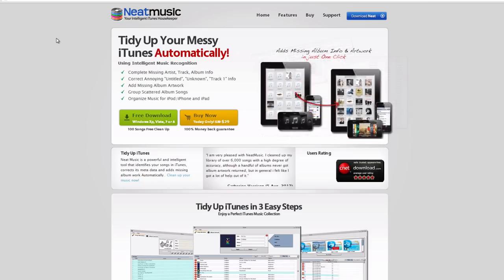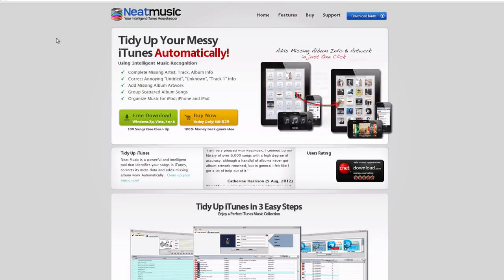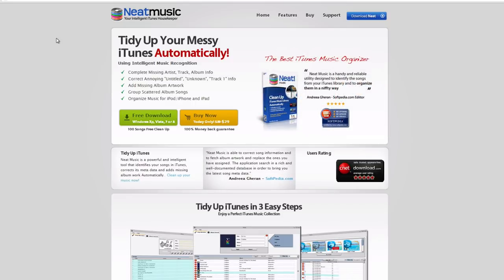So we all know how hard it is to keep your iTunes library organized with all the correct song and artist information and genre, all that good stuff, especially when you have hundreds and even thousands of songs in your iTunes library.